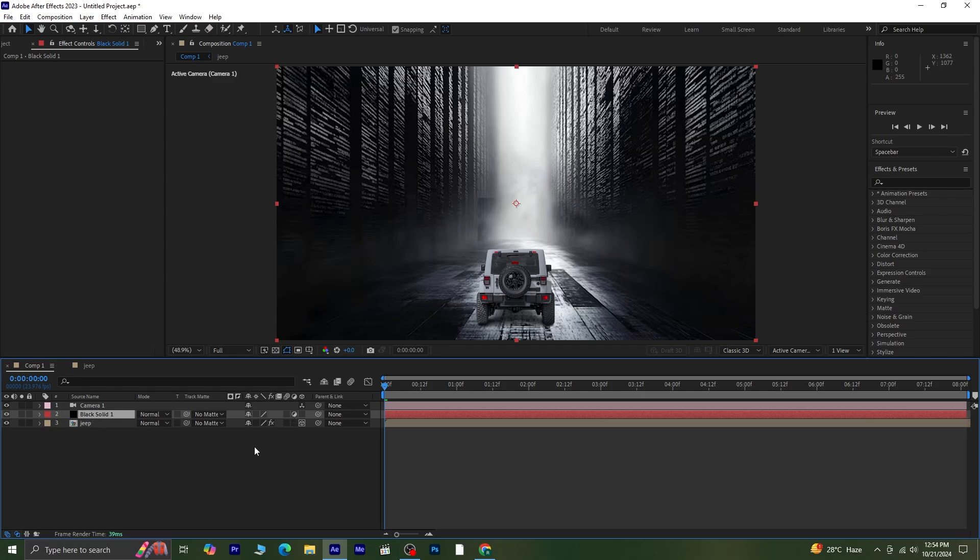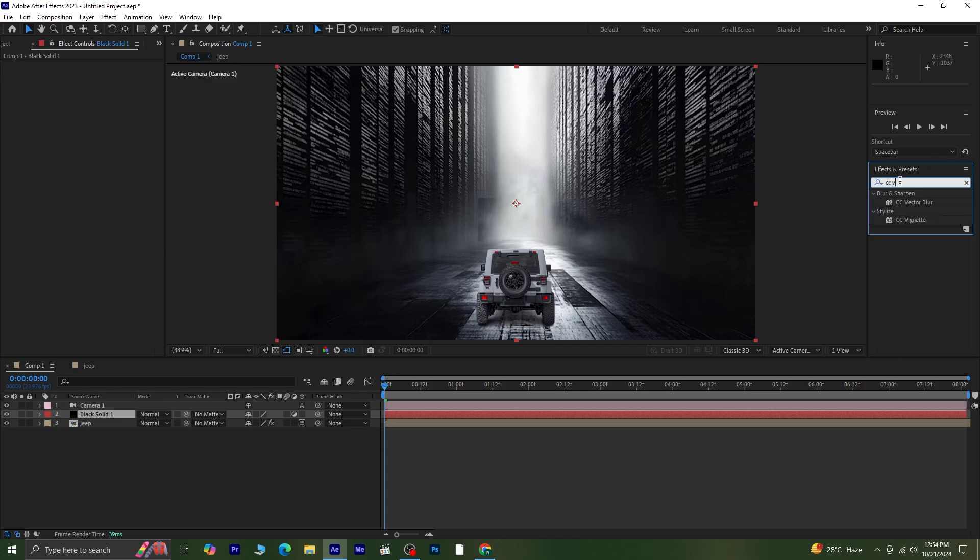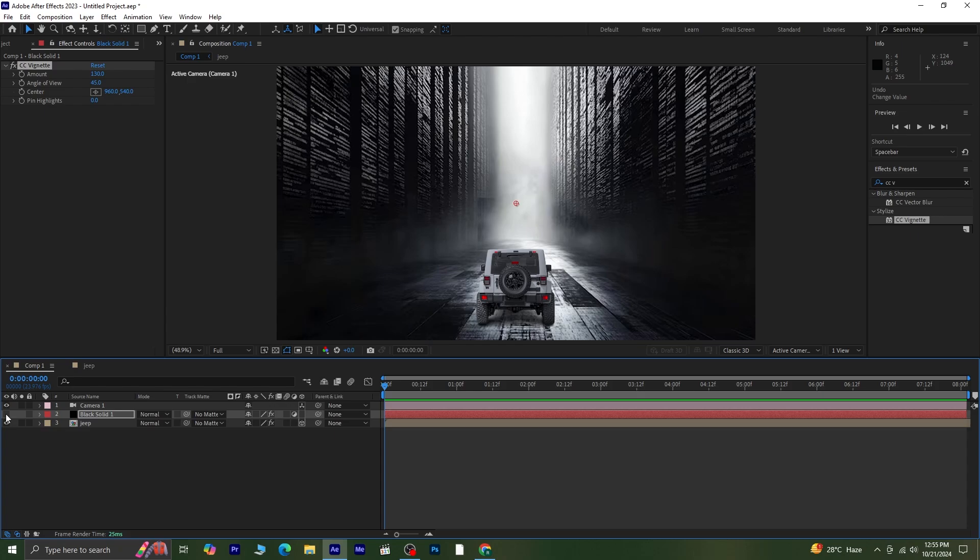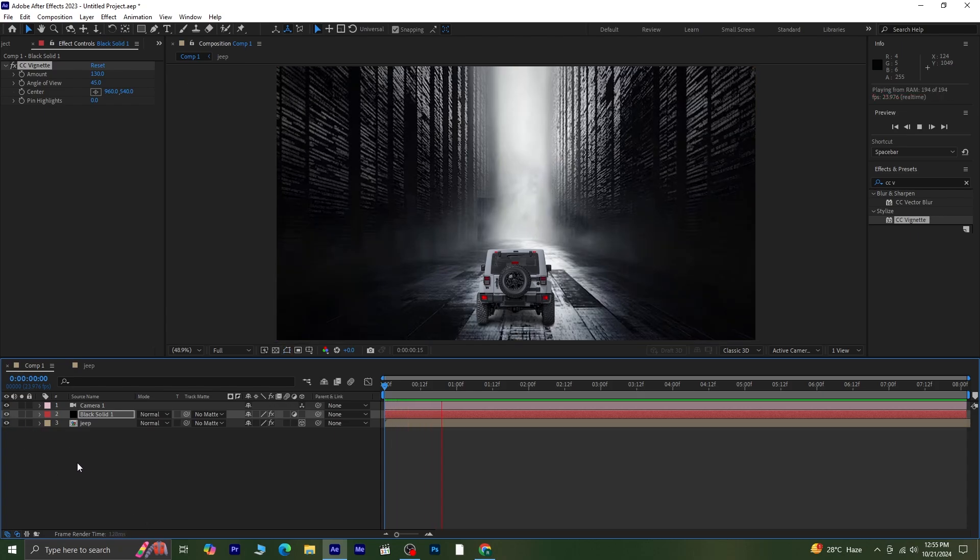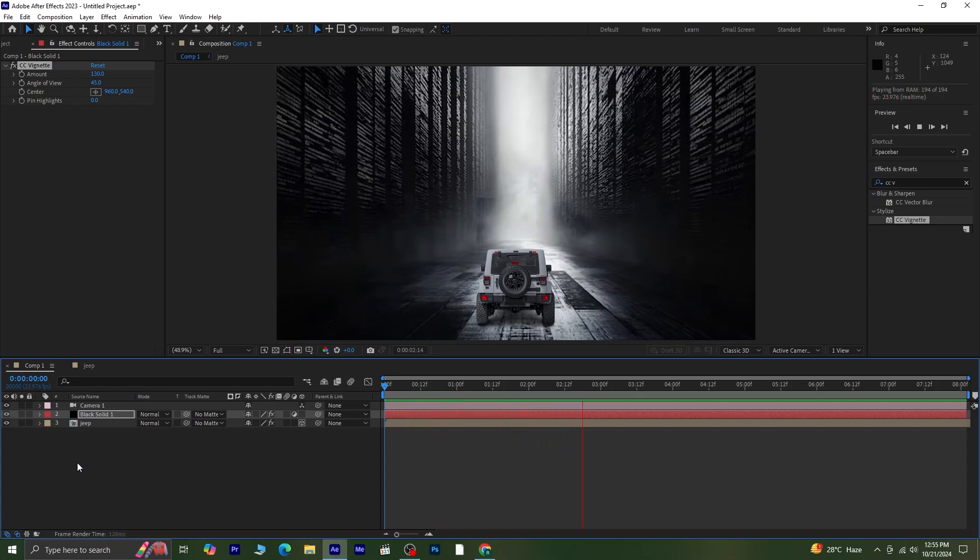Now, go to Effects and Presets and search for CC Vignette. Apply the CC Vignette to the adjustment layer and increase the amount to create that darkened edge effect. Once you've set it, preview the animation again to see how the vignette adds depth to the overall composition.